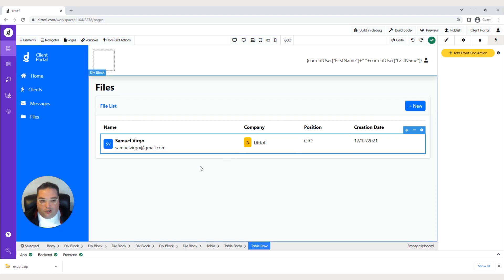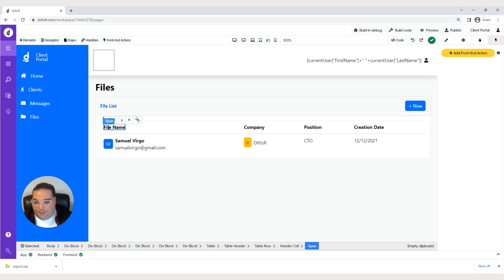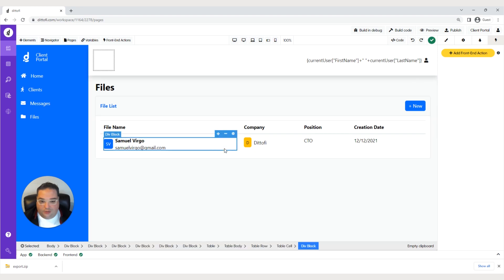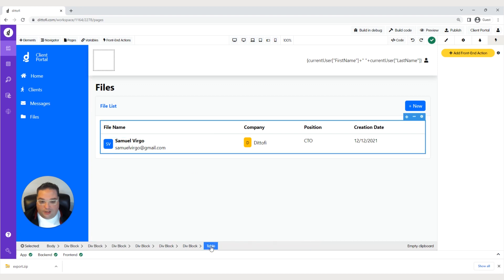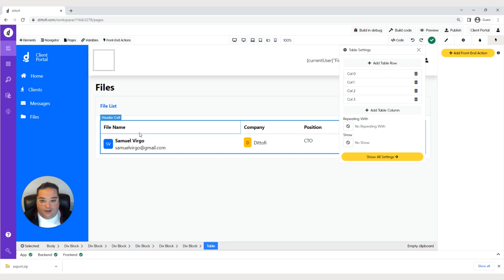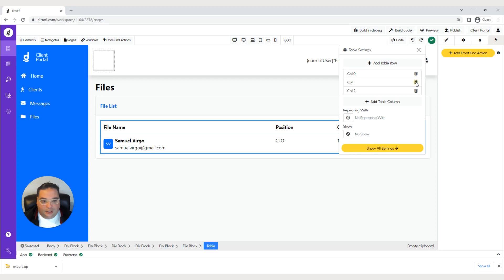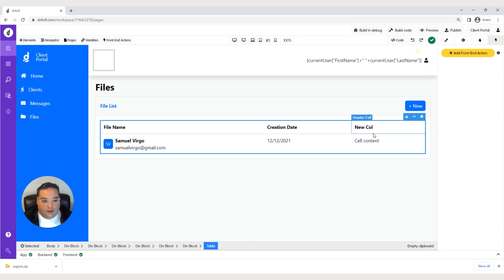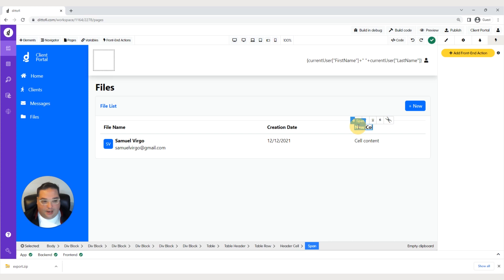Let's change a couple things on this table. We'll rename a column to file name. We don't need company or position, so we can leave creation date. To edit the headers, select the main table, go to it in the breadcrumbs, click the gear icon — column 0 is file name, column 1 is company, column 2 is position. We don't need those, so let's hit delete, leaving just the creation date. Let's add one more column and call it actions.